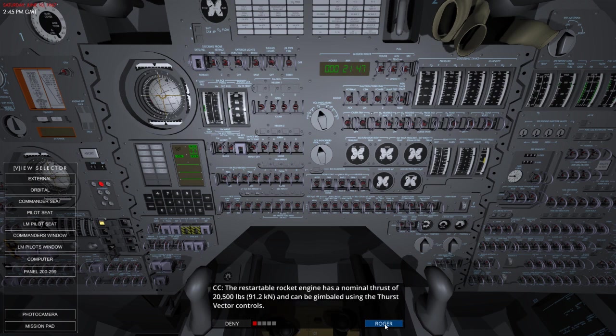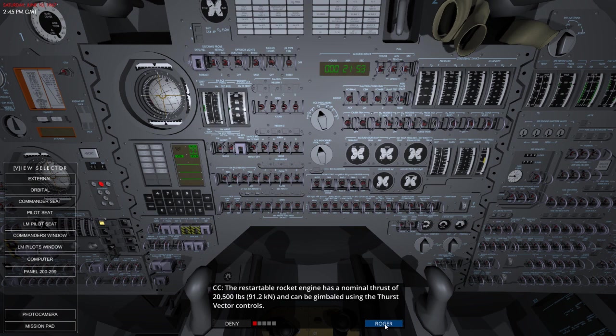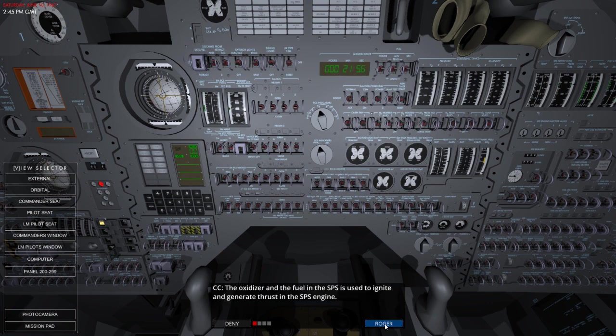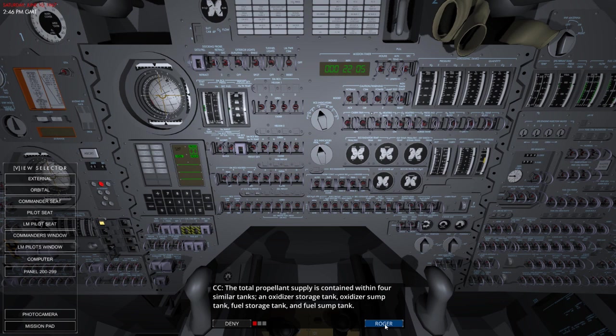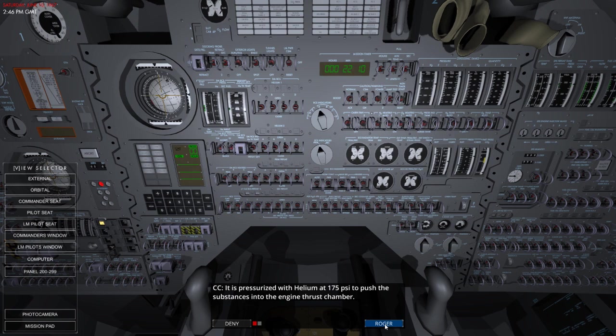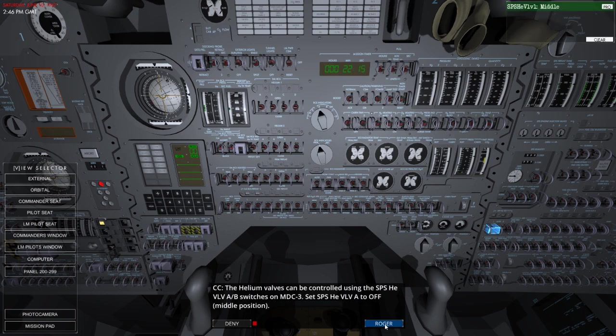The restartable rocket engine has a nominal thrust of 20,500 pounds and can be gimballed using the thrust vector controls. The oxidiser and fuel in the SPS is used to ignite and generate thrust in the SPS engine. The total propellant supply is contained within four similar tanks: an oxidiser storage tank, oxidiser sump tank, fuel storage tank, and a fuel sump tank. It's pressurised with helium at 175 psi to push the substances into the engine thrust chamber.